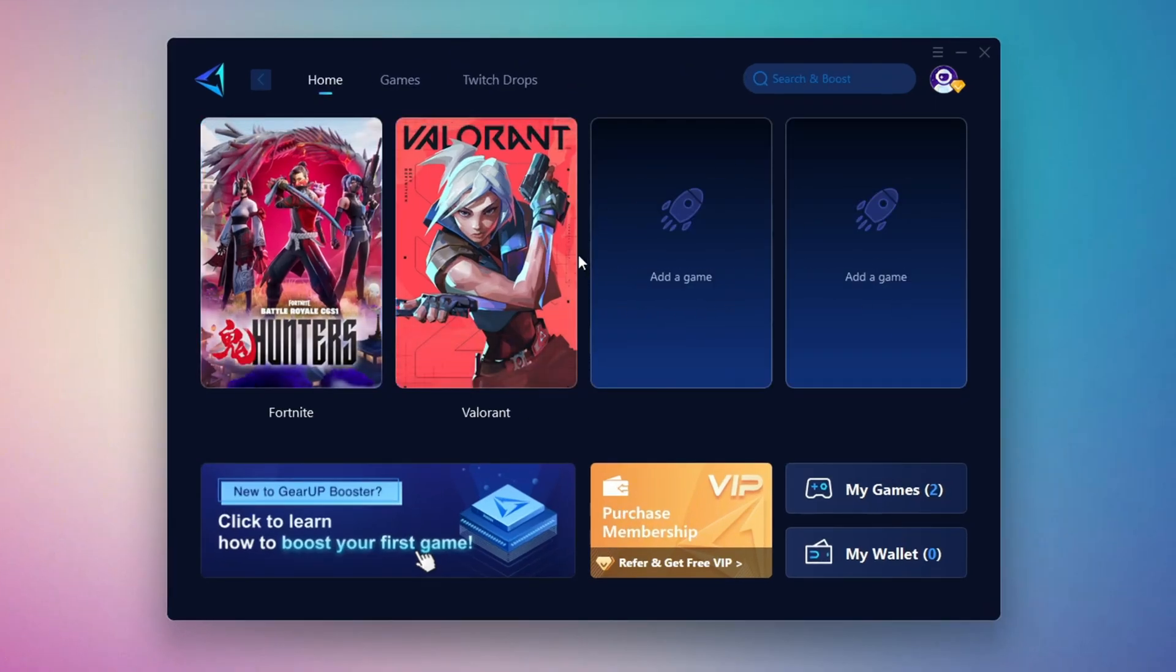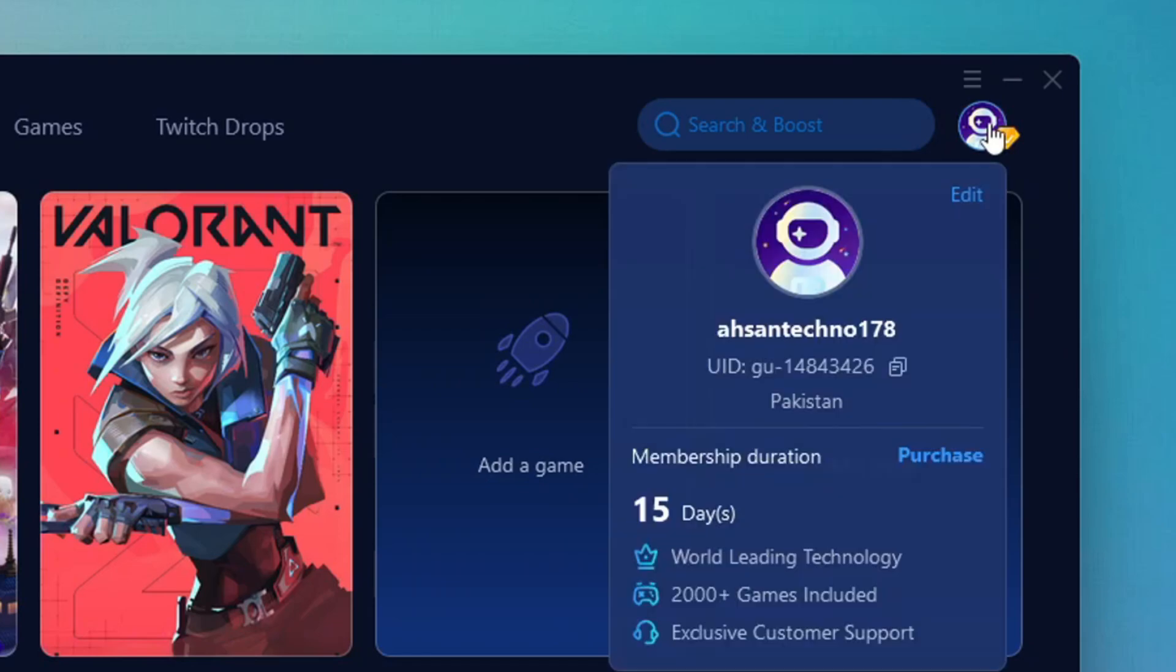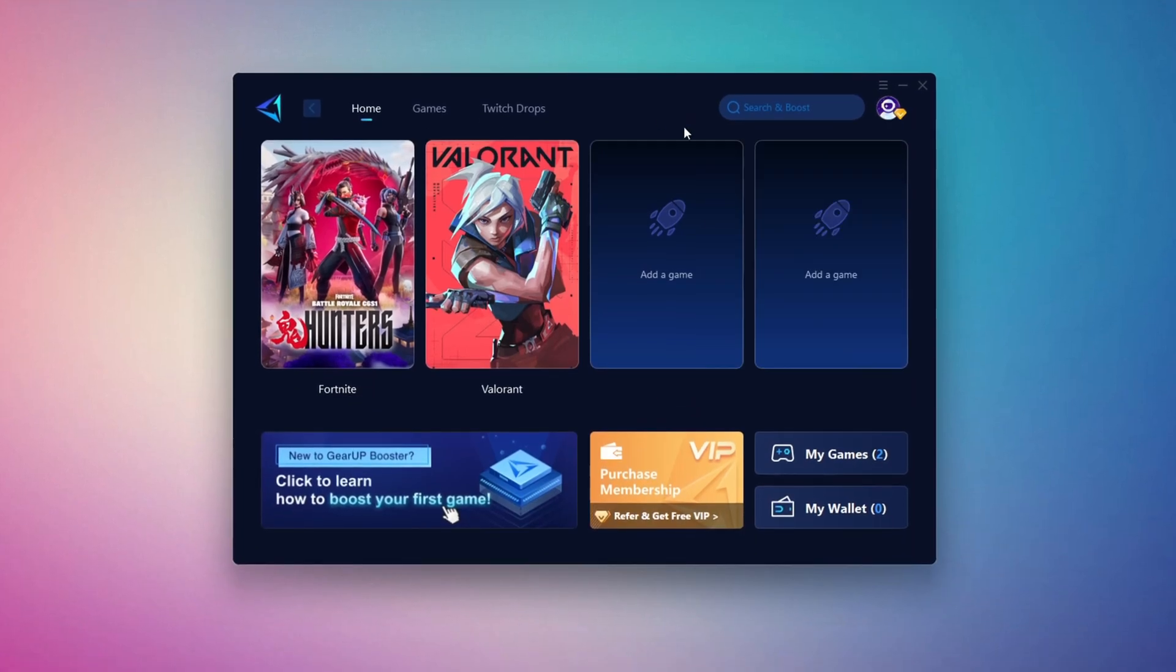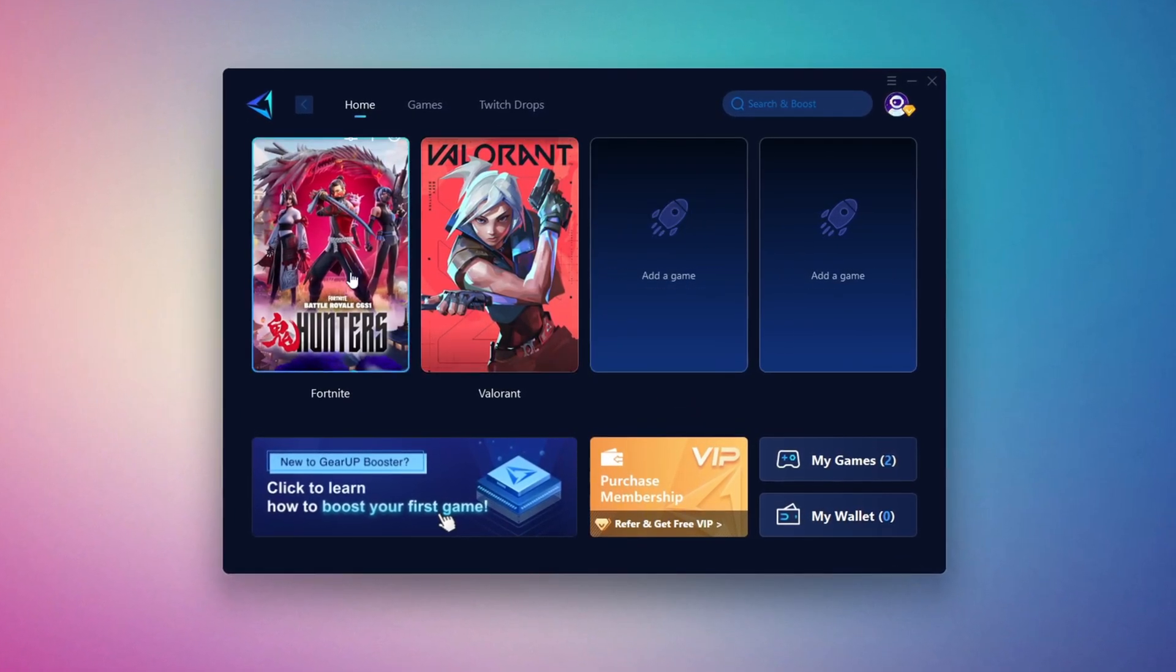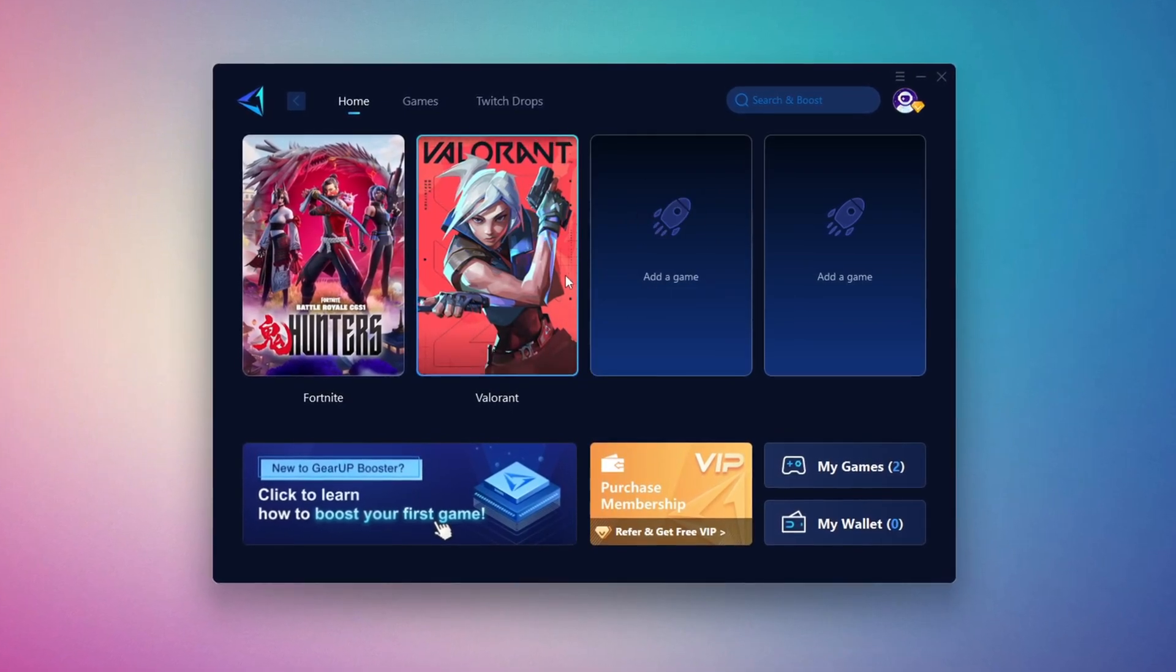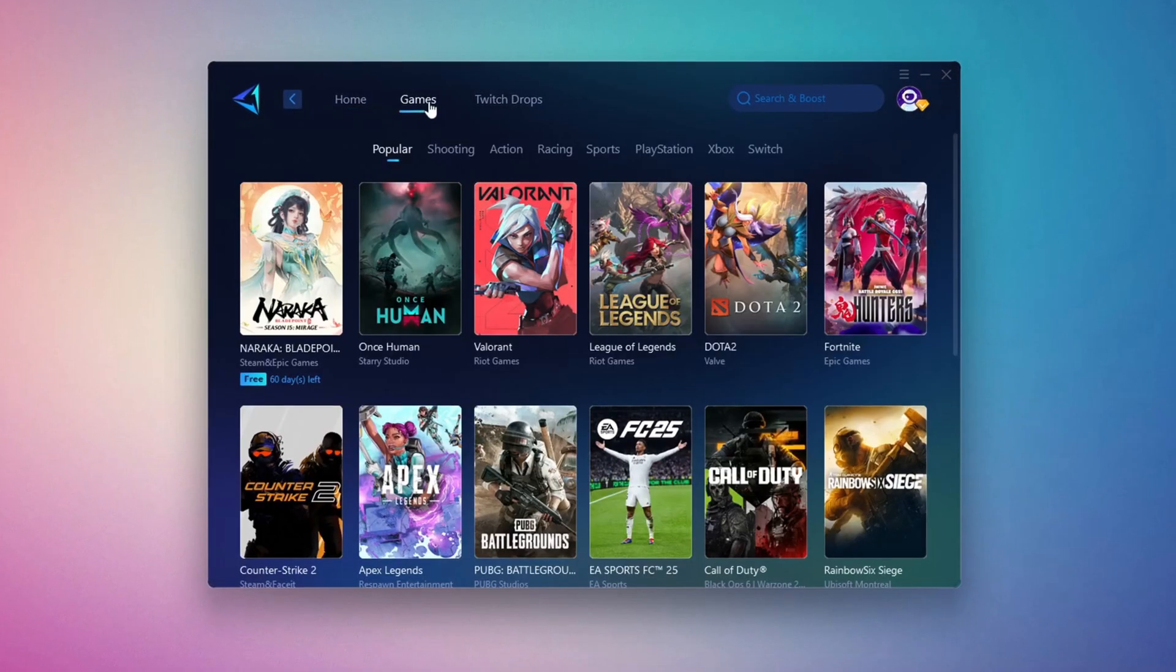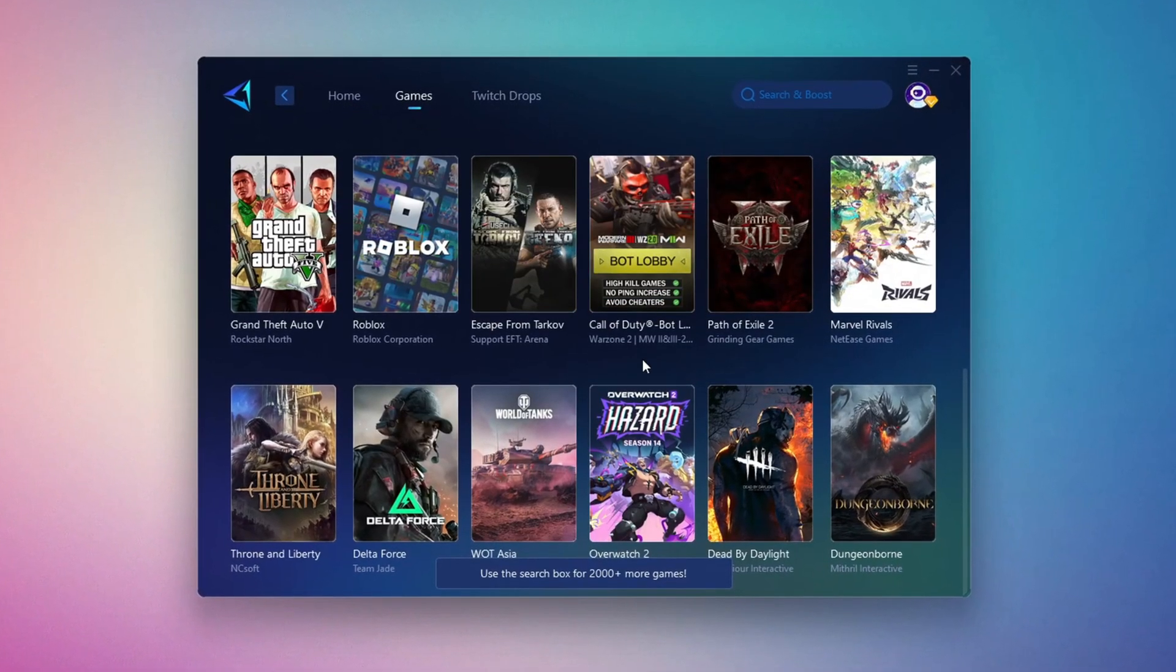The first thing you'll need to do is log in with your Facebook or Google account. On the Home tab, you'll find all the games installed on your PC. If you go to the Games tab, you can browse thousands of games available for optimization.